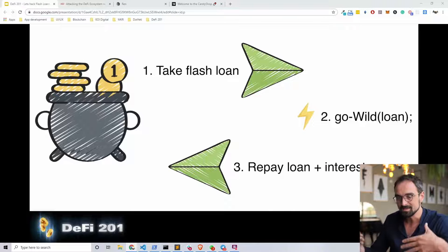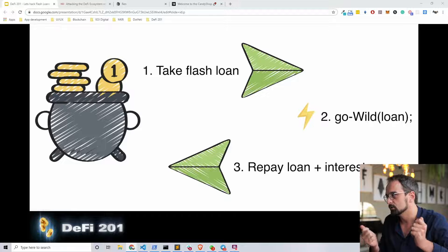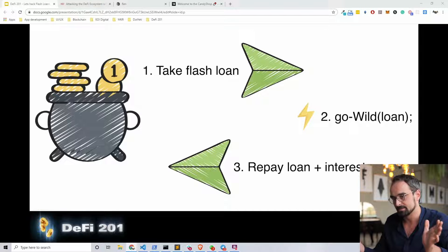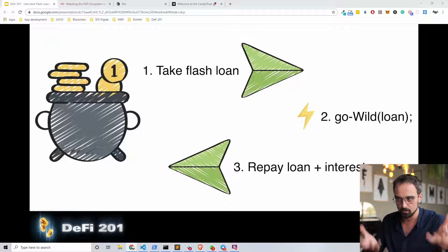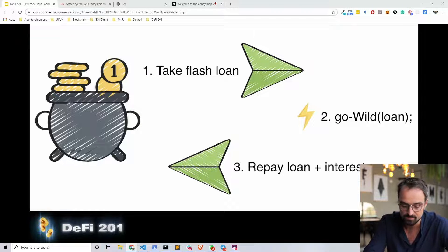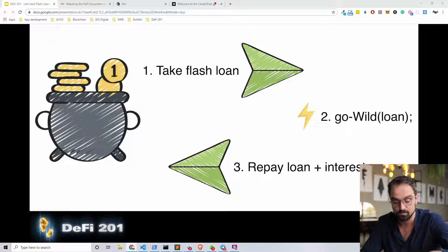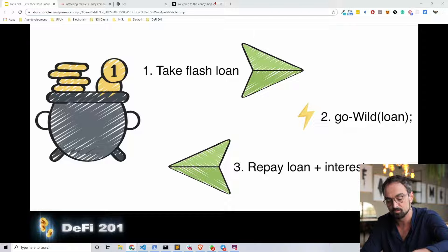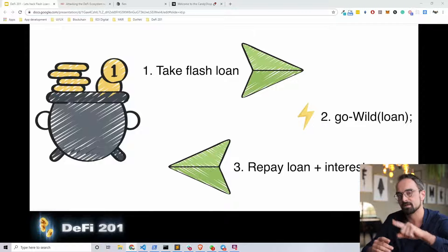So what is a flash loan? A flash loan is basically an atomic loan that is atomically repaid. You take a loan at the beginning of an Ethereum block. Ethereum has a 10 second block time. In those 10 seconds we can borrow a certain amount of value — a million or 10 million, depending on how big the pool is. Then we can do actions, and at the end of those actions we have to repay the flash loan.